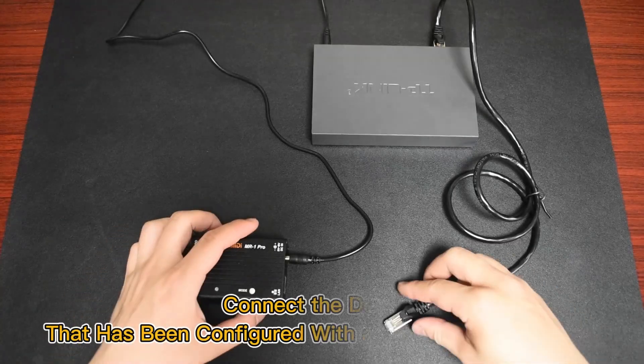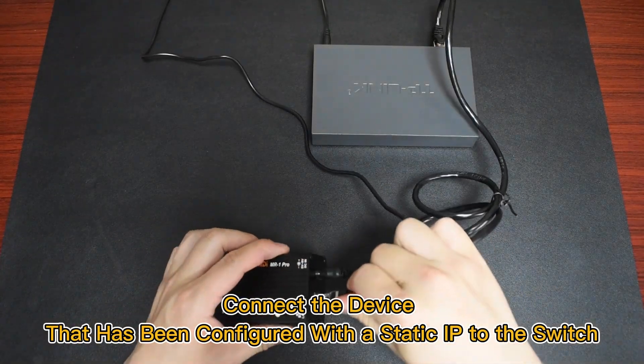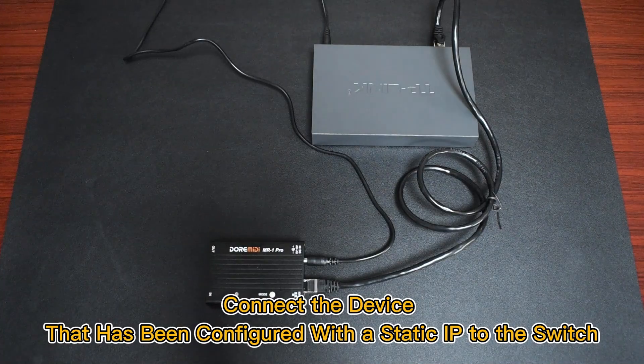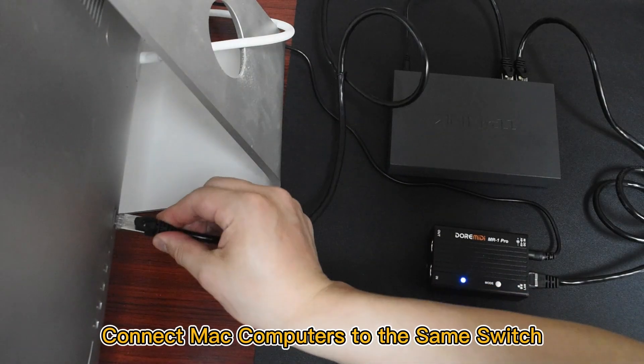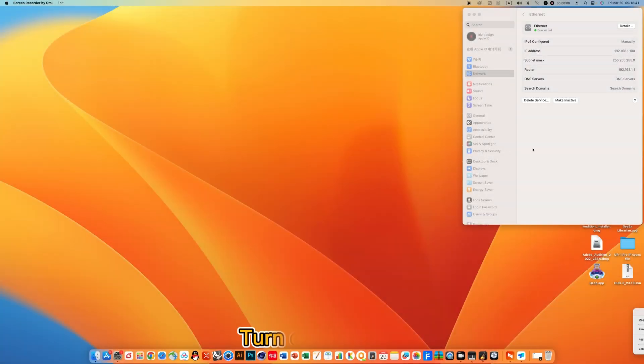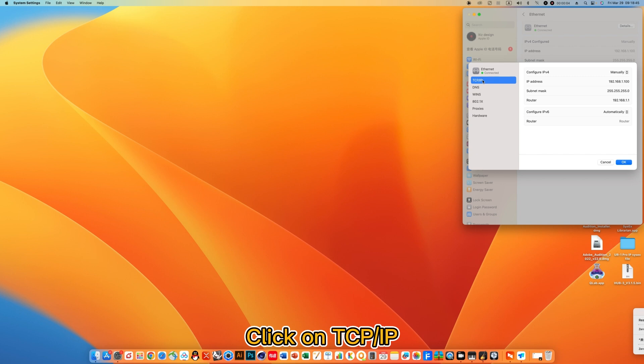Connect the device that has been configured with a static IP to the switch. Connect Mac computers to the same switch. Turn on Ethernet and click on TCP IP.